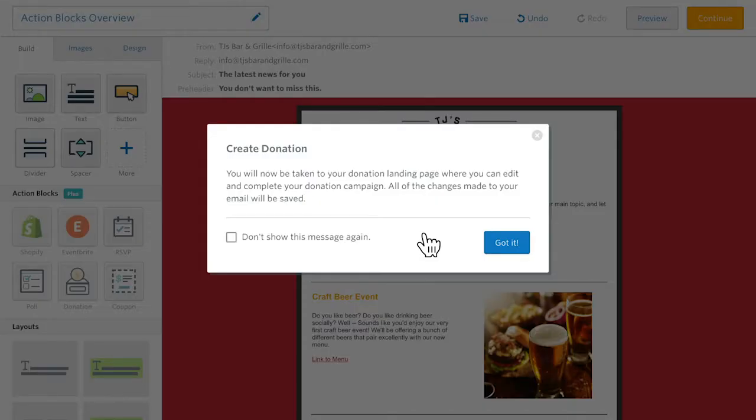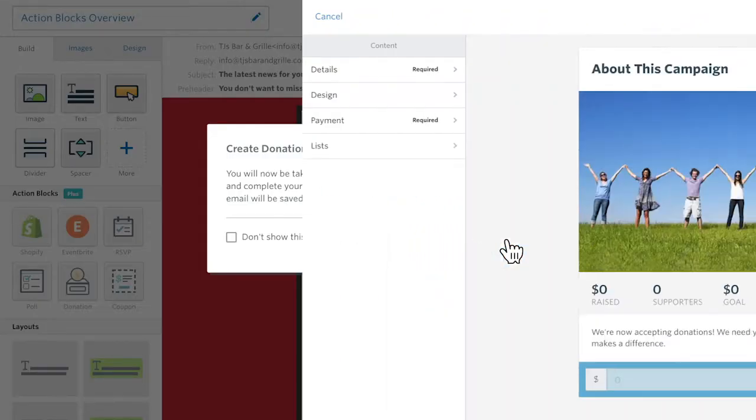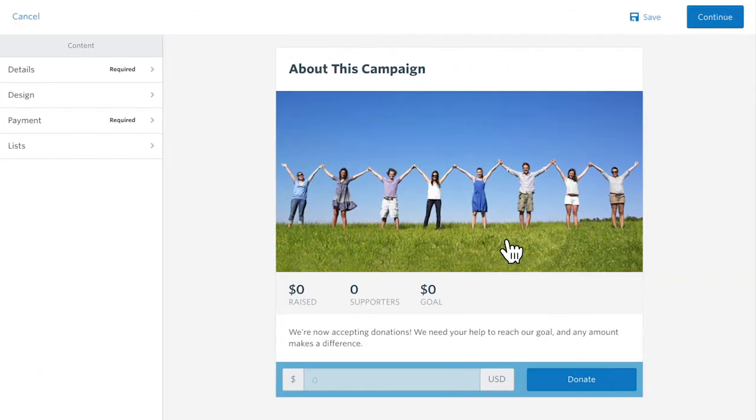Just drag it in and then click to create a beautiful landing page where you can set donation goals, suggested donation amounts, and more.